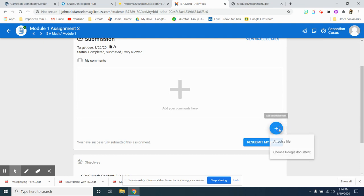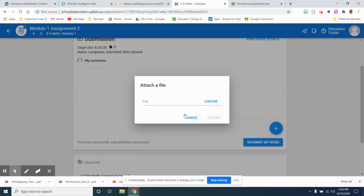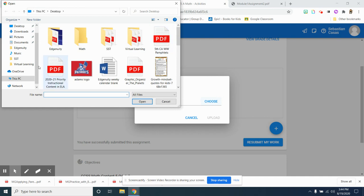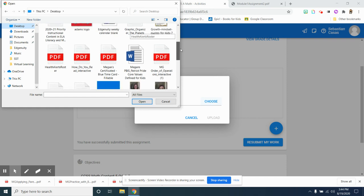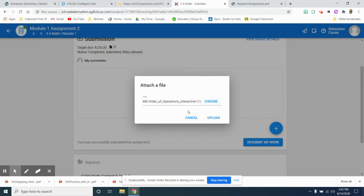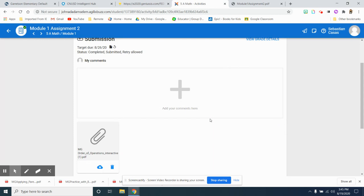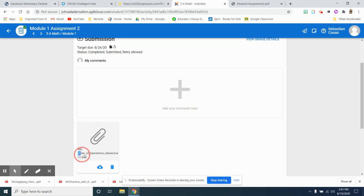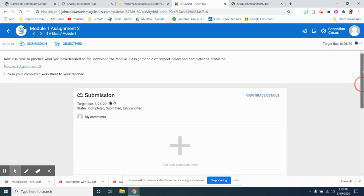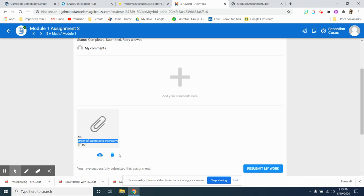So I'm going to attach a file, choose file, and I come to my desktop, and I'm going to upload. Oops. That's not the right one. That says order of operation. I made a mistake. That's okay. I can easily remove it. So make sure that it says order of operations. That is not what I'm supposed to be working on.